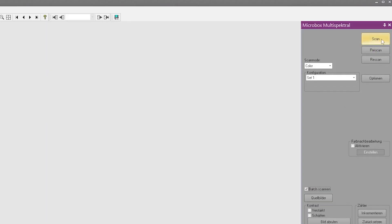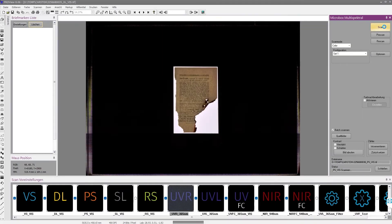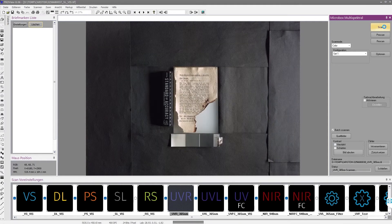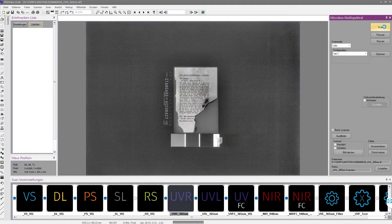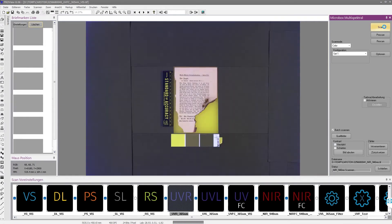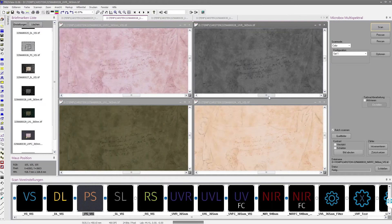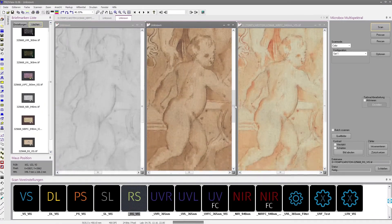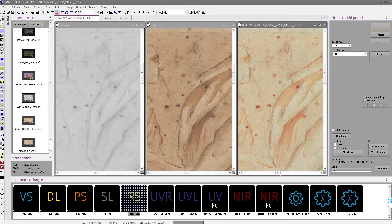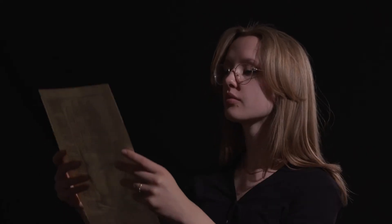With just a push of a button, you can generate numerous exposure sets in fully automated processes within a few seconds. This allows you to visualize faded inks, underdrawings, or combinations of materials used in writing, drawing, and painting, as well as the detection of traces of organic aging processes.